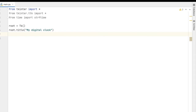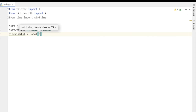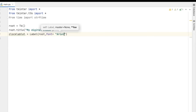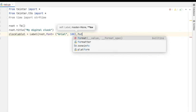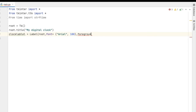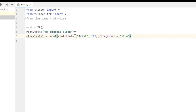Now the next step: we are going to create one label which will show in our digital clock. I'm naming it 'clock label'. We are going to give a label passing the root, and I am giving the font as Arial — you can choose any font. I'm giving the size of that font as around 100, and then I am giving the foreground color as blue.